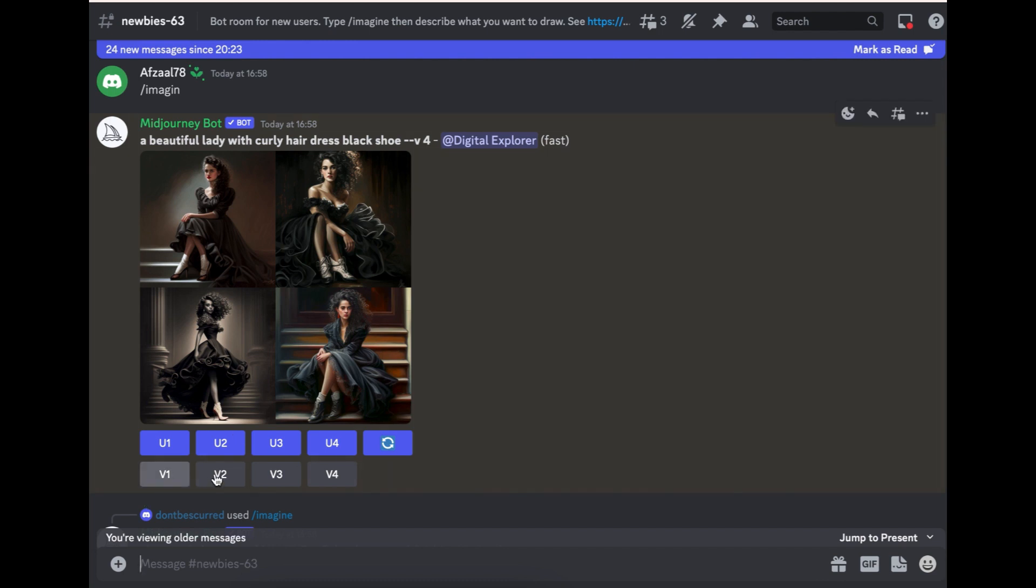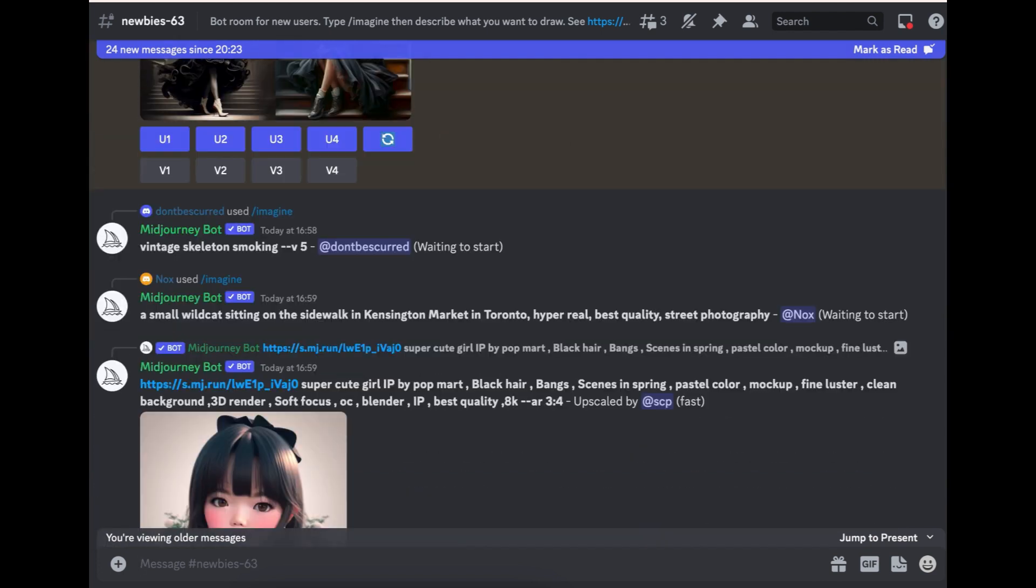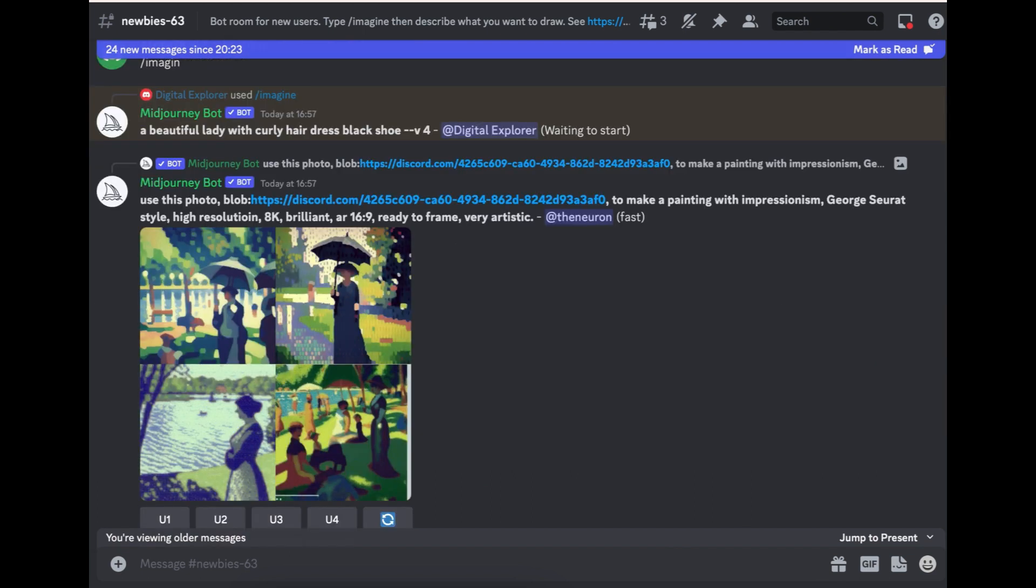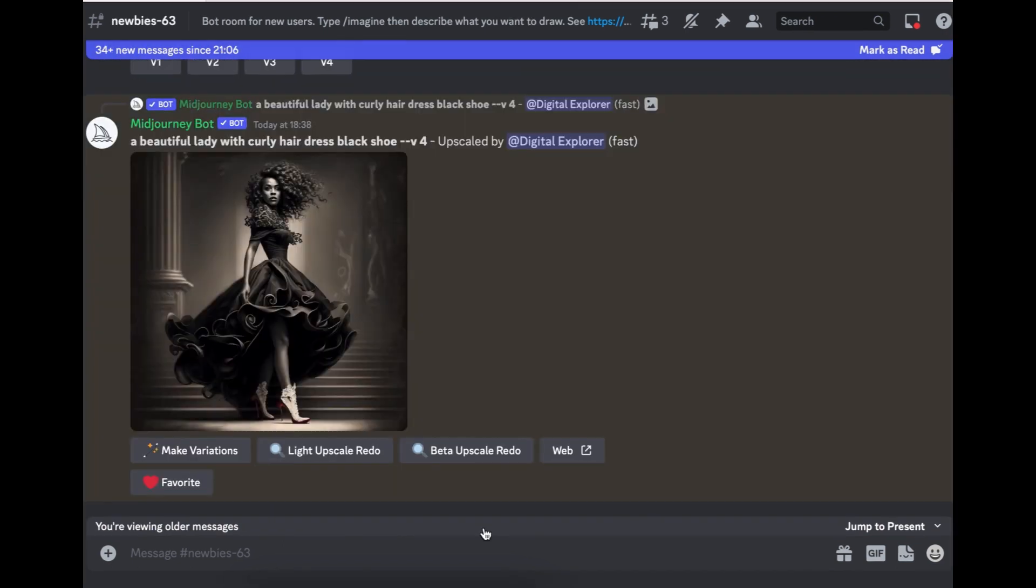Or if you want a variation of a particular image, all you have to do is choose the image and go V1, V2, variation one, variation two, and so forth. So that's that. So now you know how to find your images if you've lost them in between all of this.